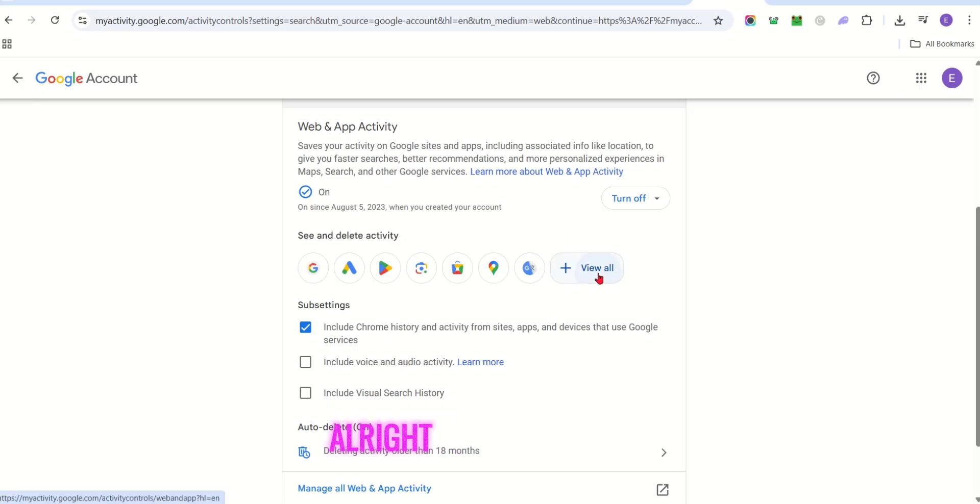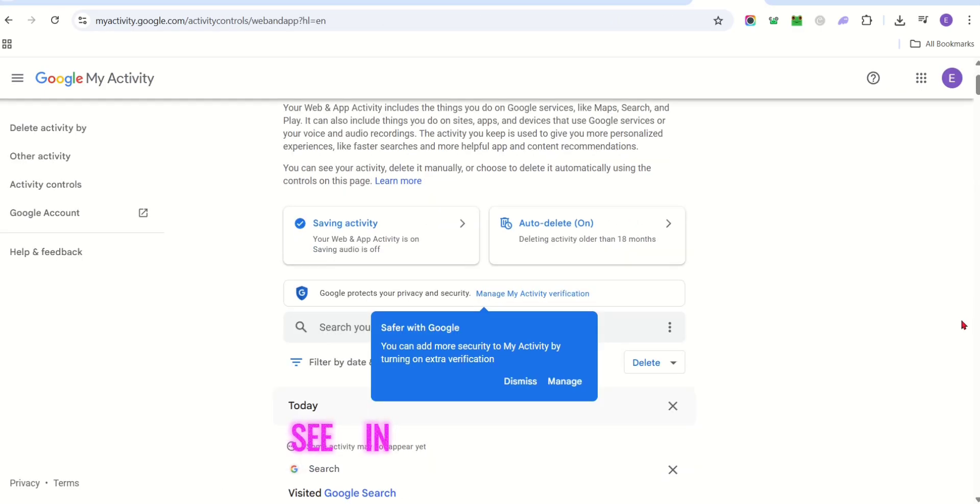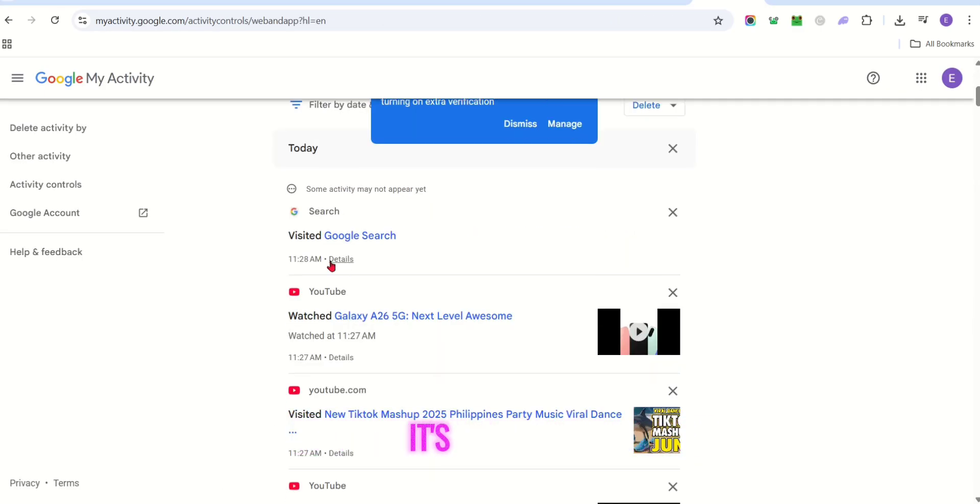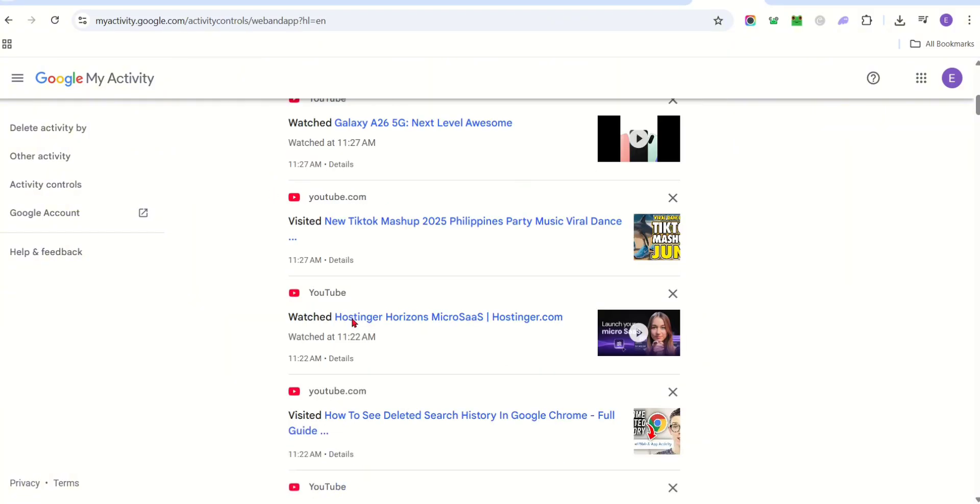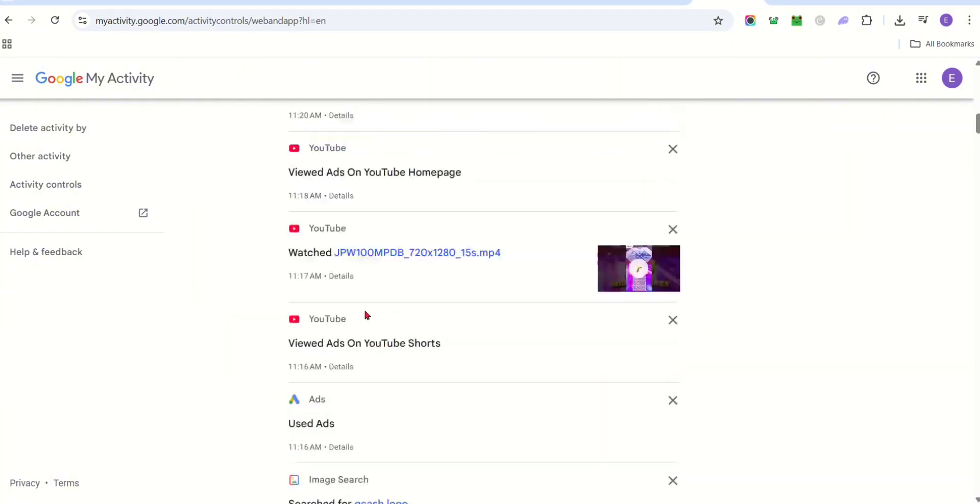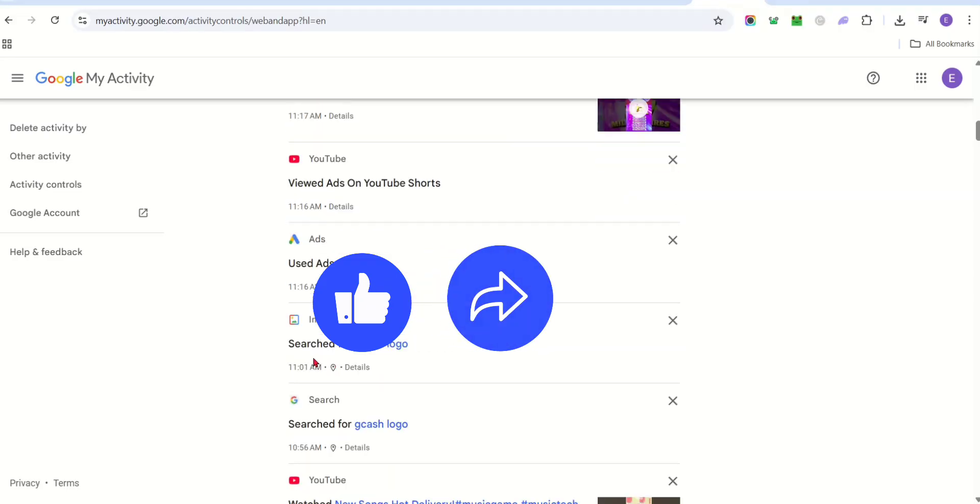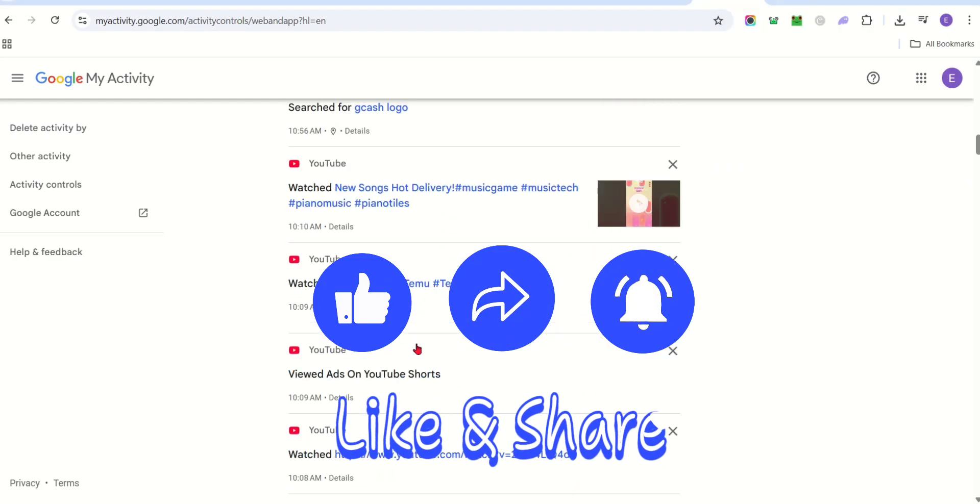Now, as you can see, in today's search history, it's right here. And that's it. If you found this video helpful, don't forget to like, share, and subscribe to support the channel. Thanks for watching!